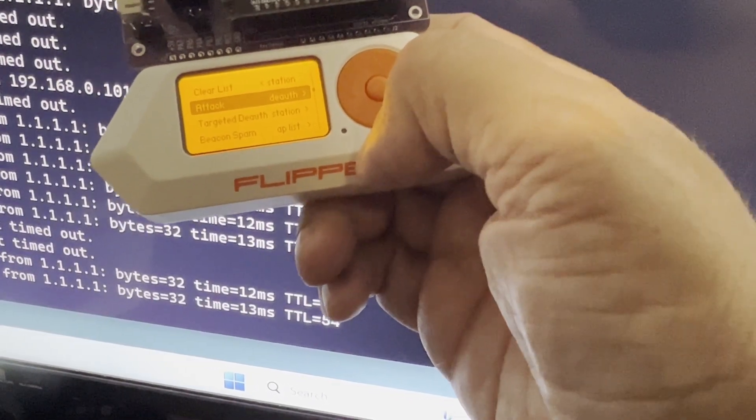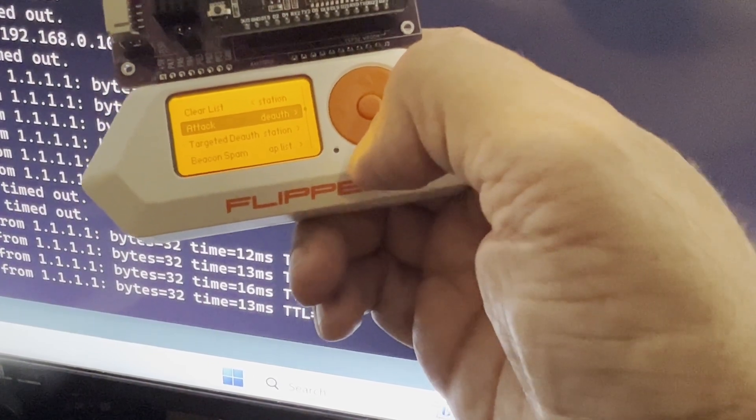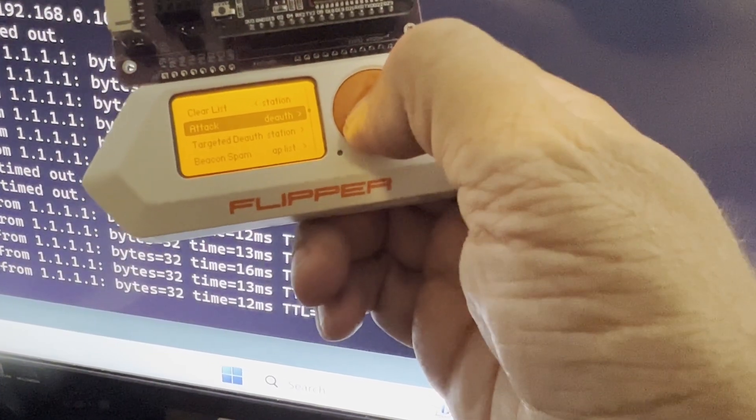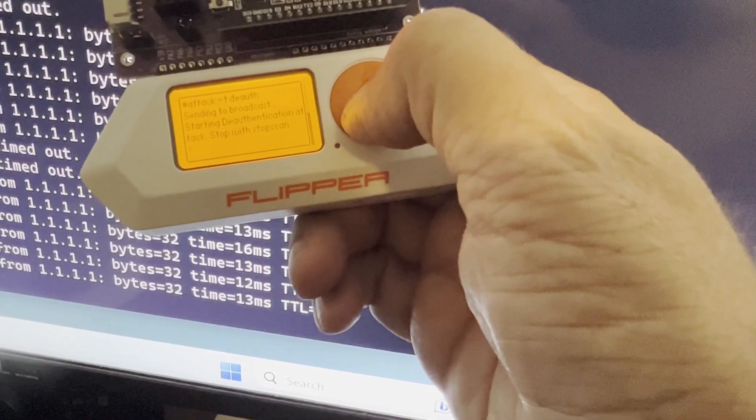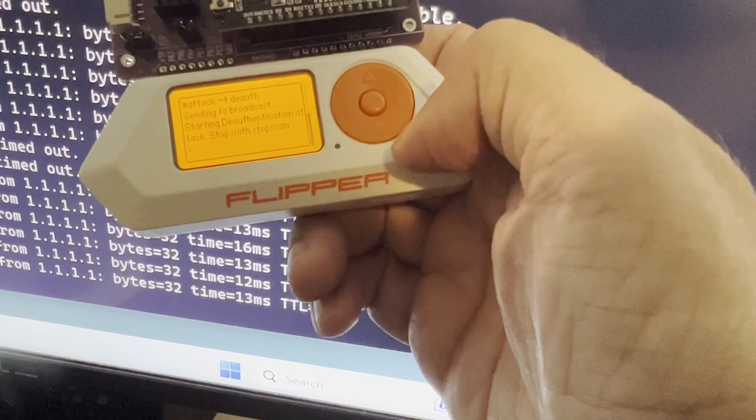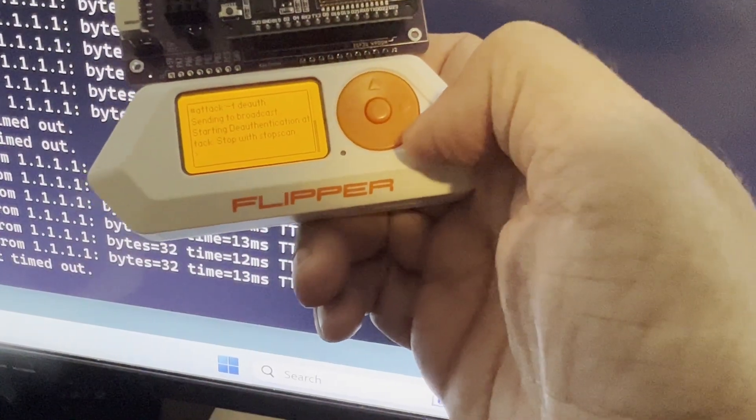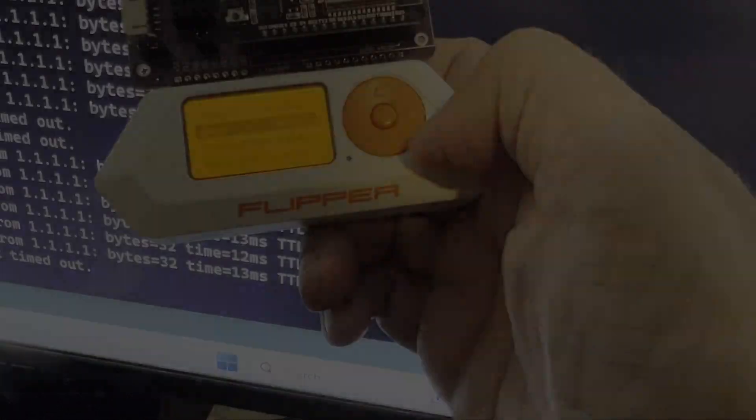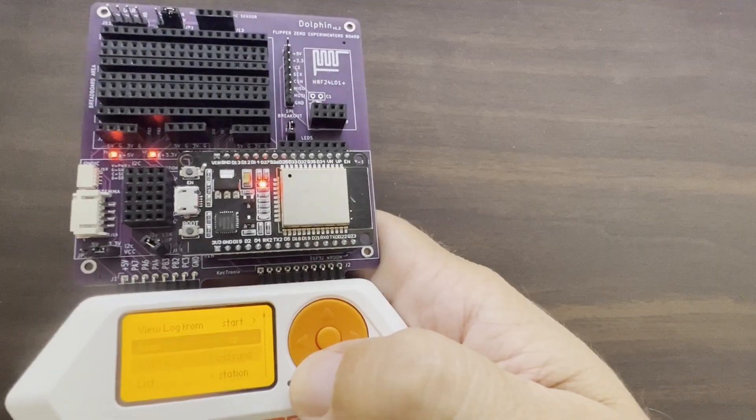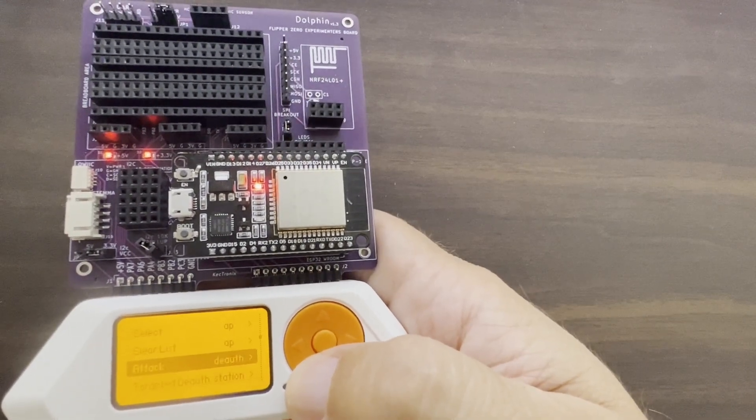So again, that's the ESP32 doing 2.4 gigahertz Wi-Fi attacks on devices. And make sure you're only attacking your own devices by selecting the Station IDs. My neighbors are probably tired of this one, but we're going to demo the Rickroll attack next.